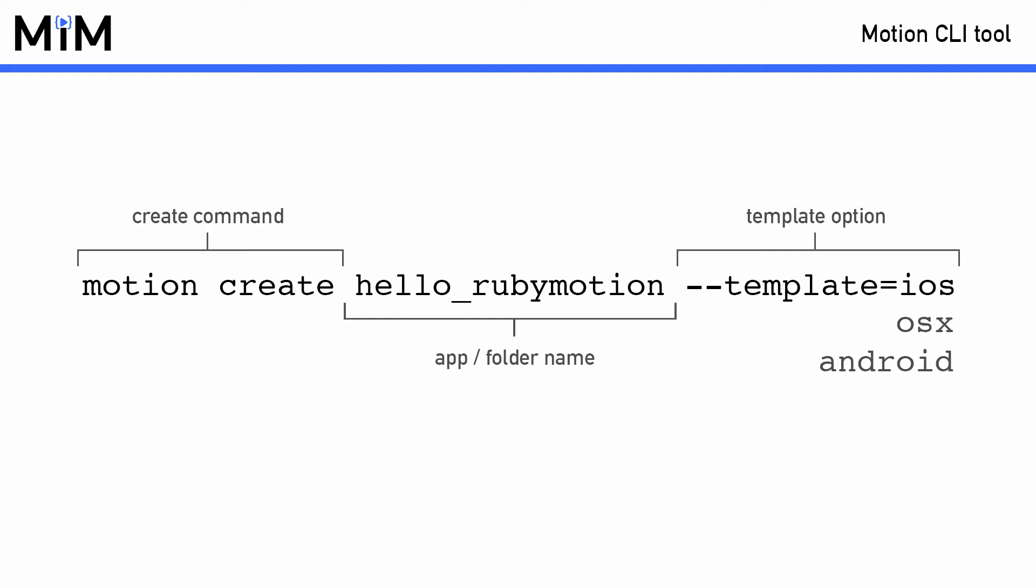As of this recording, RubyMotion supports two different platform templates in the stable version which are iOS and OS X. But if you're using the beta version or possibly the stable version by the time you're watching this, you will also be able to choose to select the Android platform template.